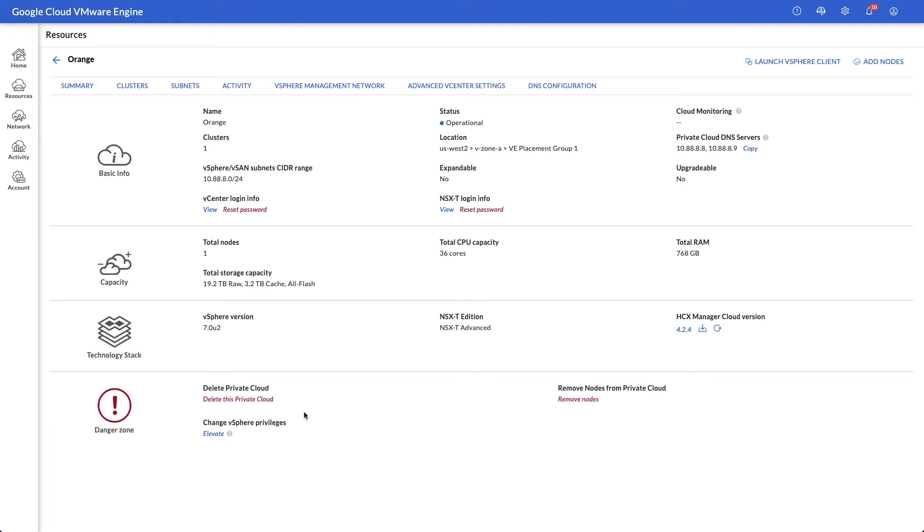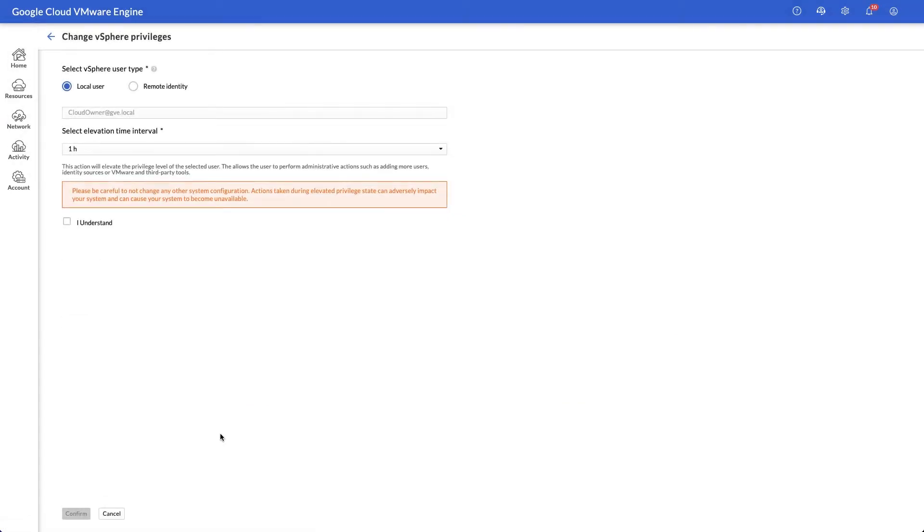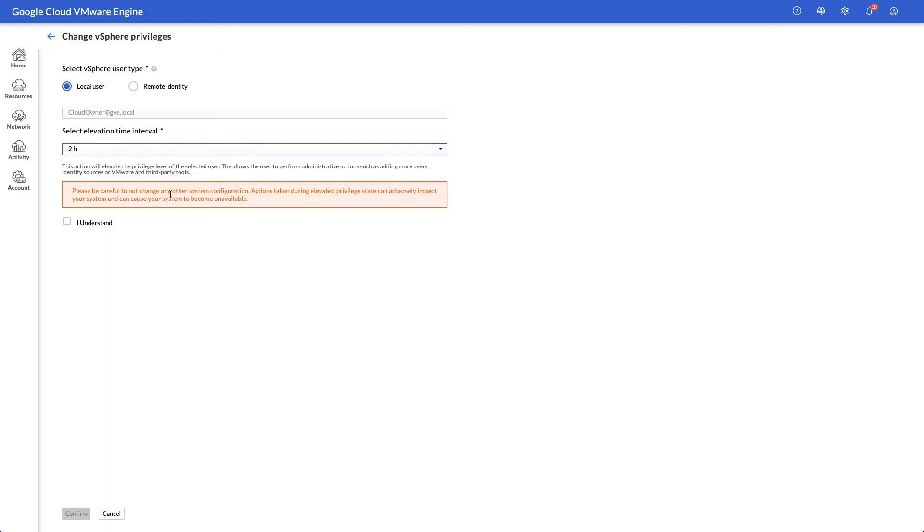By default Google Cloud VMware Engine provides one admin account called CloudOwner. To make certain infrastructure configuration changes such as changing authentication sources, you must temporarily elevate the privileges. After a selectable time interval, the privileges will automatically revert.